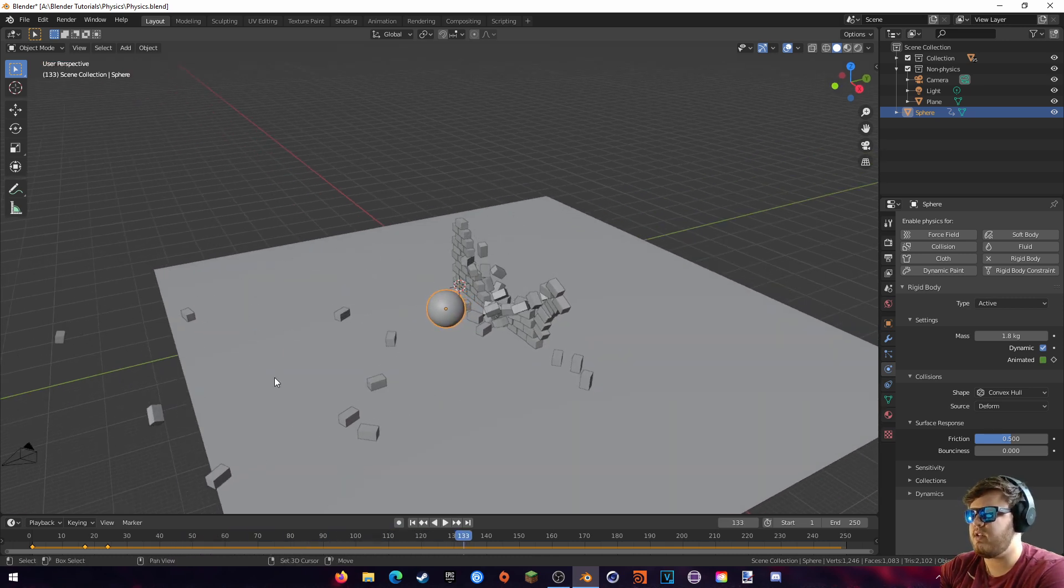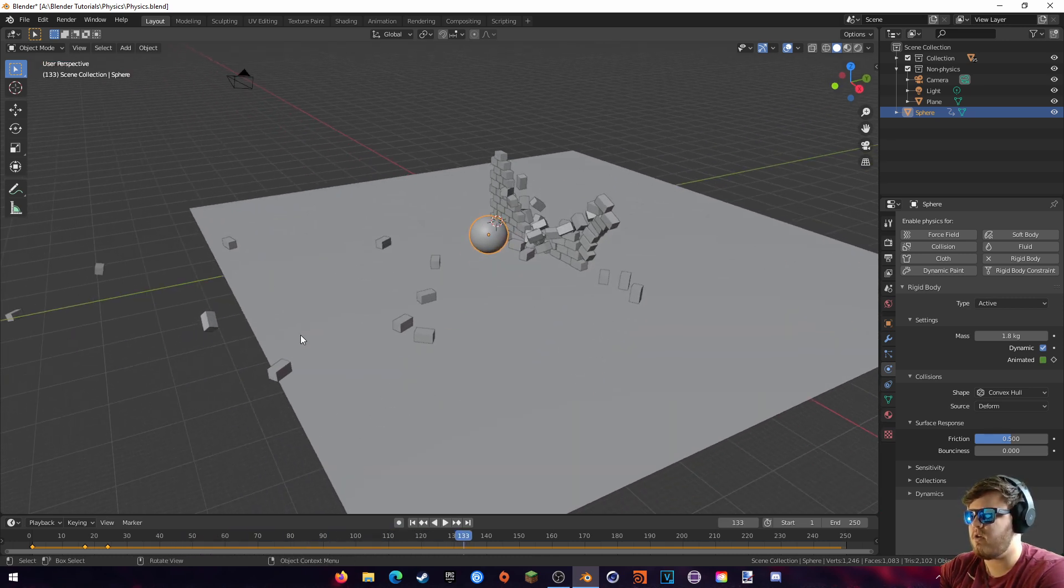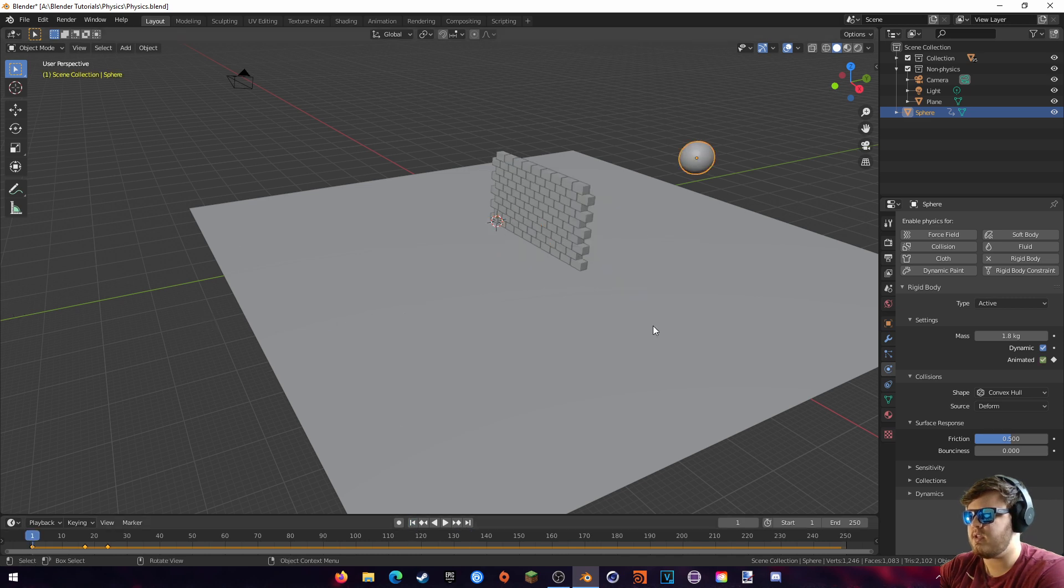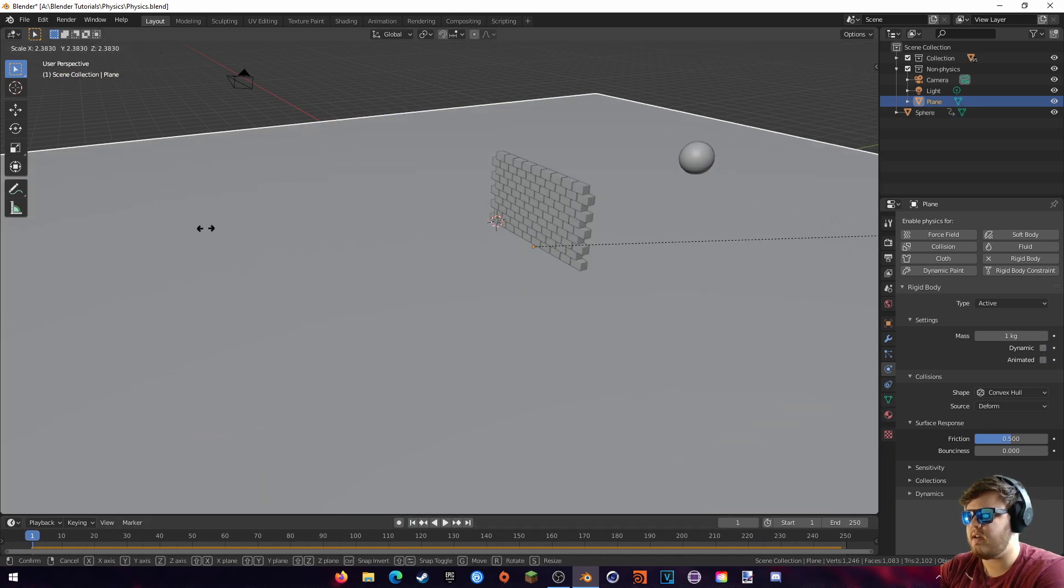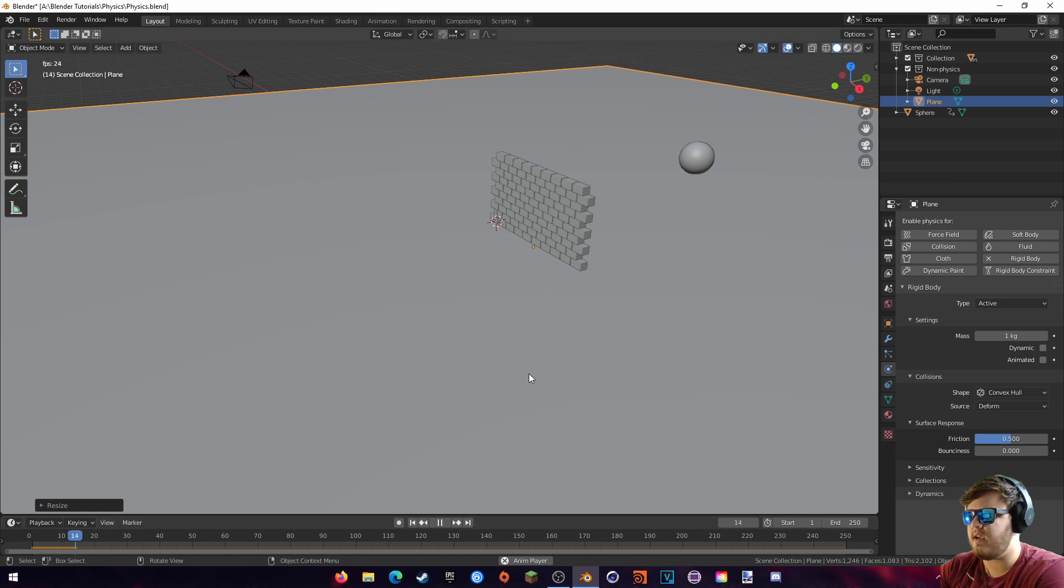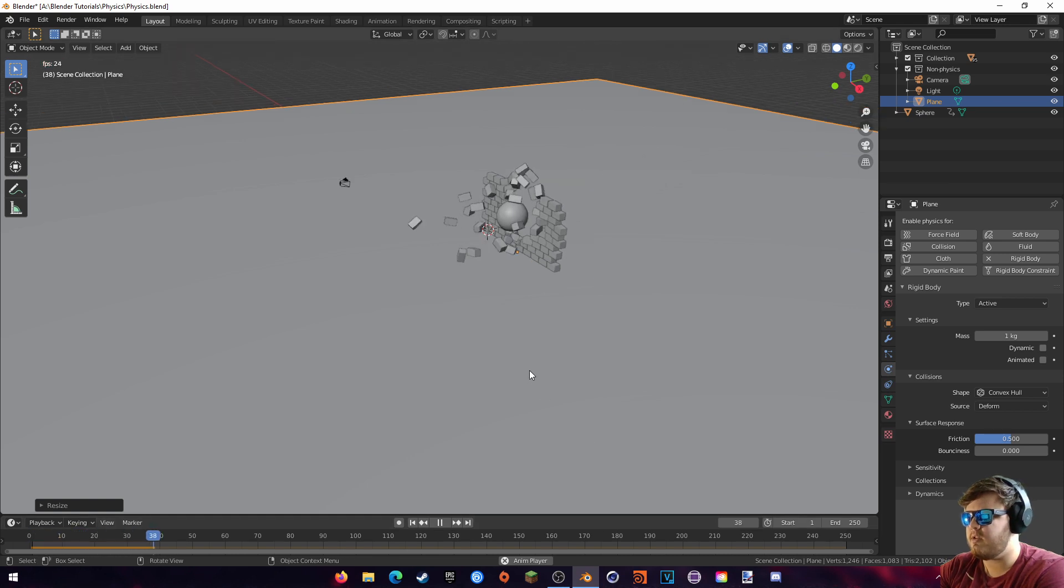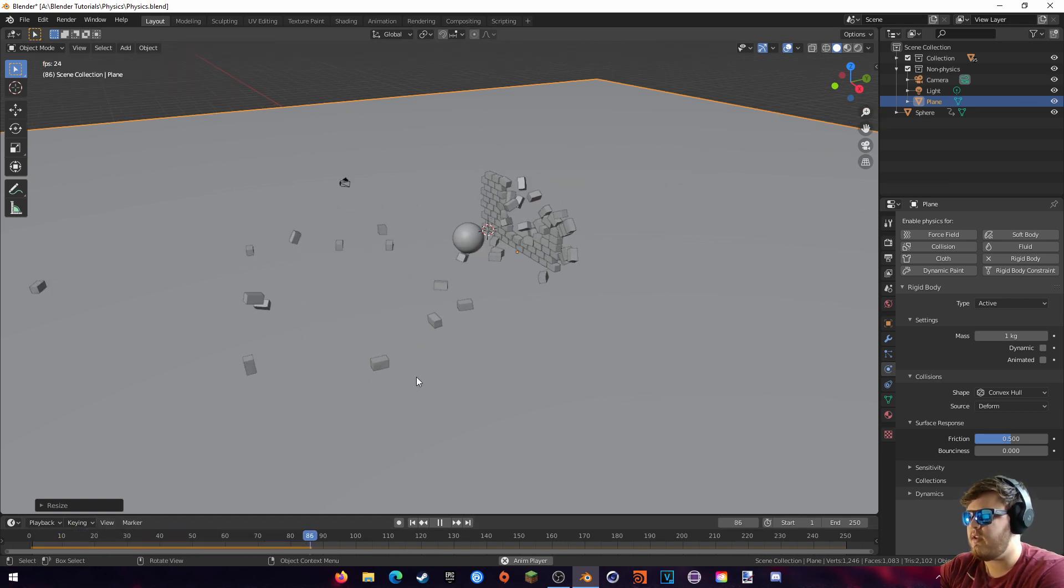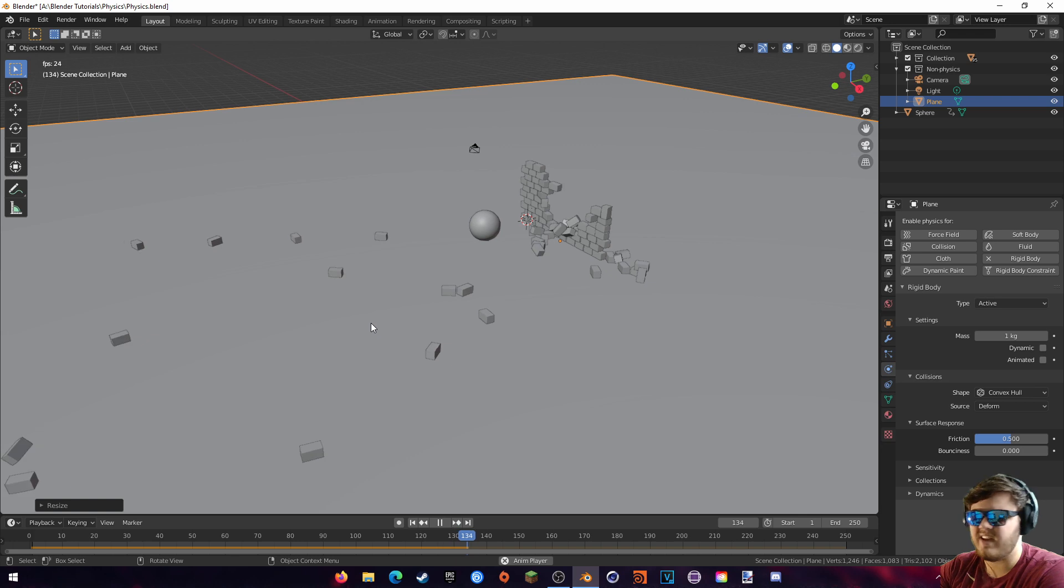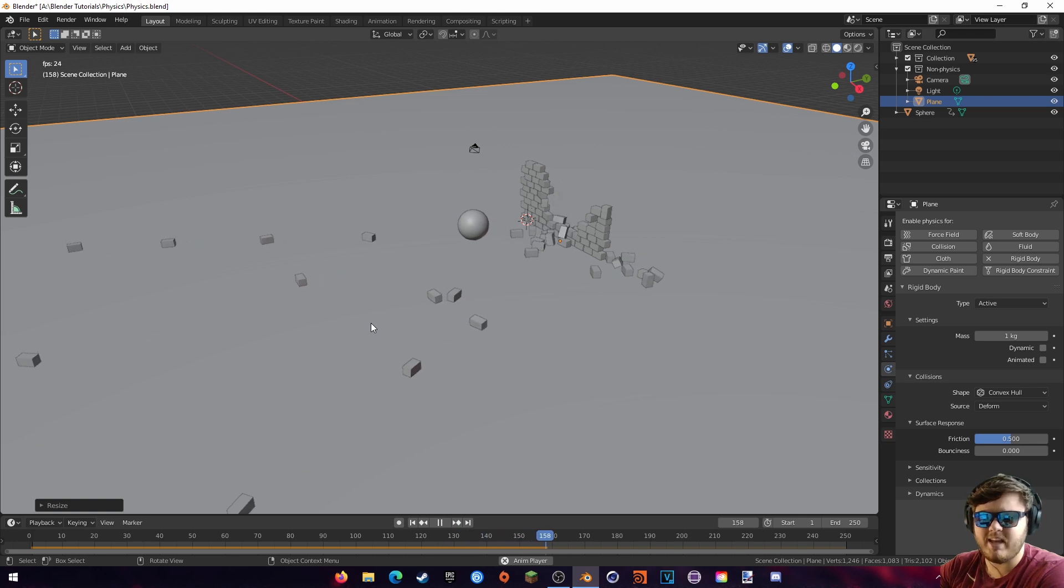And so you can actually see that some of them are falling off the edge over here, so we're just going to come back and scale this up and it'll continuously bake. So now we should see that it continues.